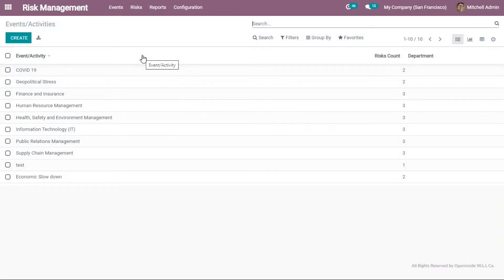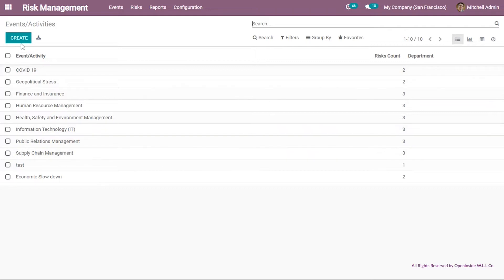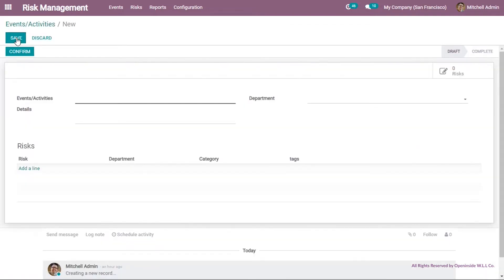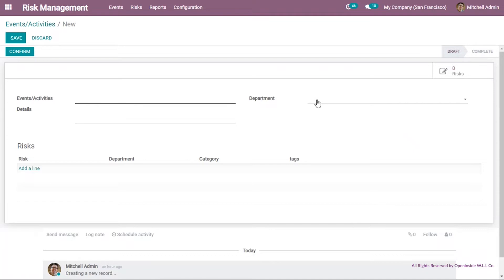Now we'll start with the event. Clicking the event section shows this screen. Clicking create allows me to put whatever detail within the event section — the title of the event, the detail, the department it is related to, and whatever risks are under that event.